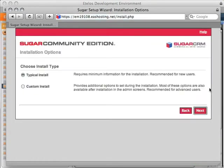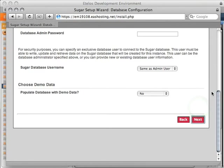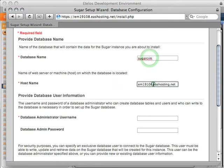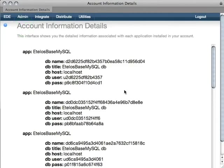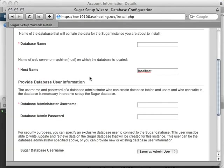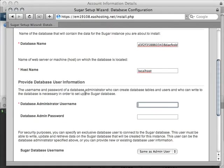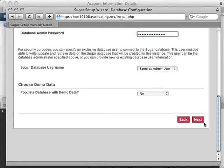Accept, next. Typical install. MySQL installation. We need the database credentials — that's where we go back to the info page. The info tab has all the information you need for your account. We'll get the database name and copy that over. The host is localhost. The database username — copy that over. And the password — copy that over. Hit next.